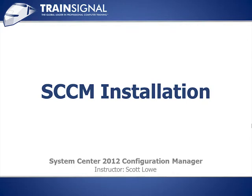Hello, welcome to TrainSignal. This is the System Center 2012 Configuration Manager Installation lesson in the System Center 2012 Configuration Manager training course.